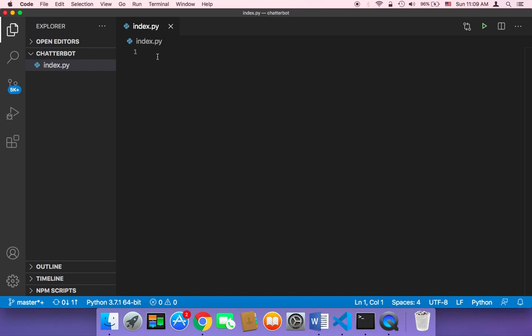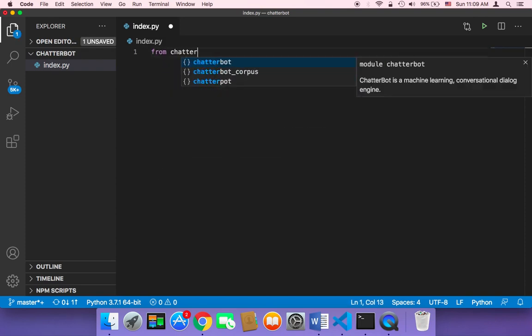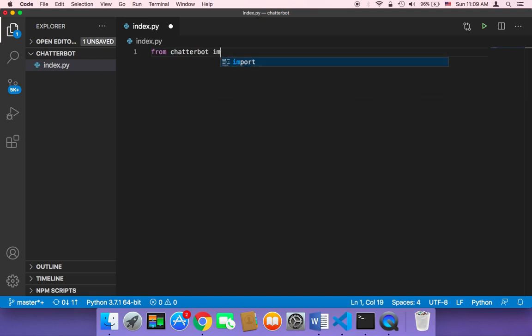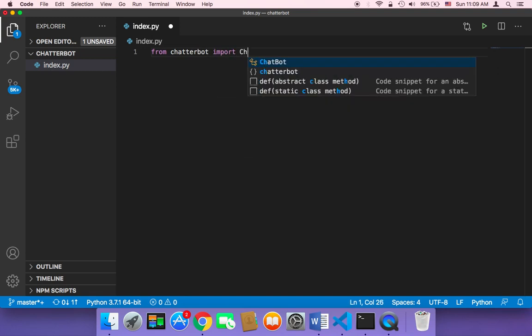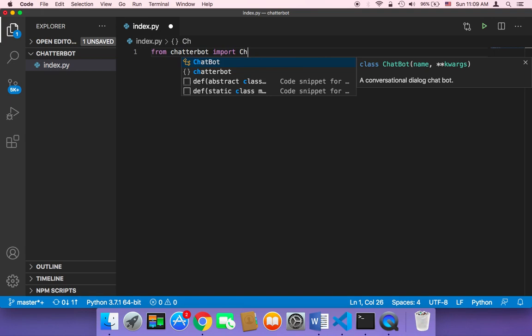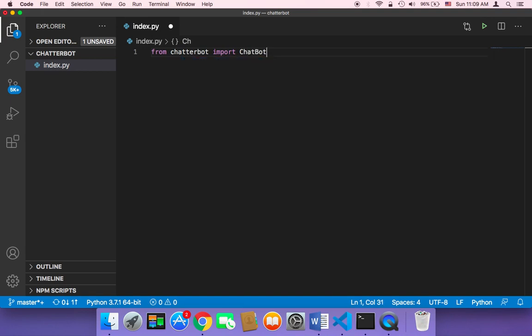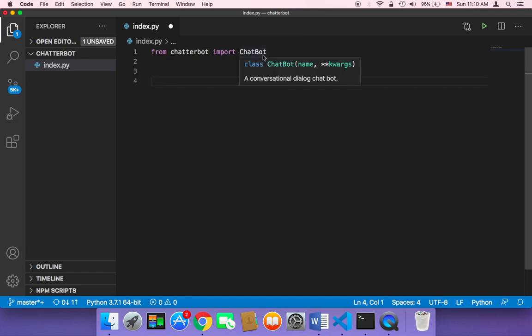First, we need to import the library. I'm going to say 'from chatterbot import ChatBot'. The ChatBot class is the most important class — it will let us create an object and then we can start building our chatbot in any way we want.